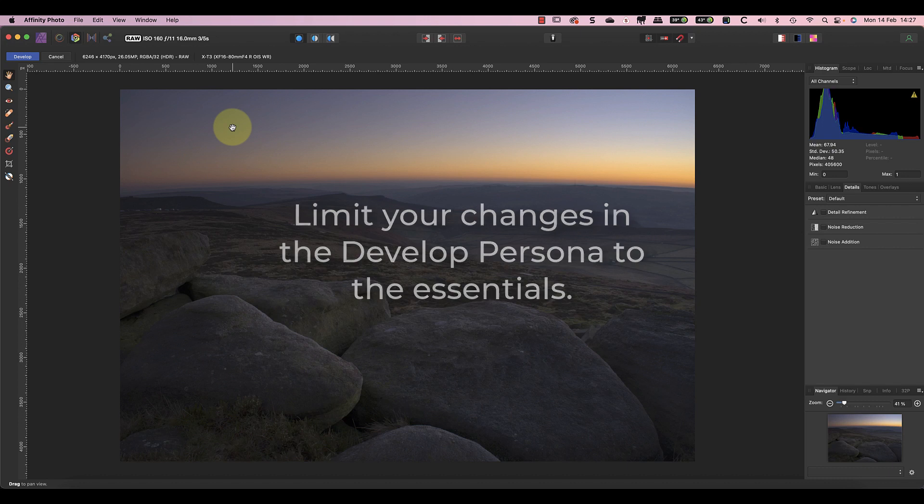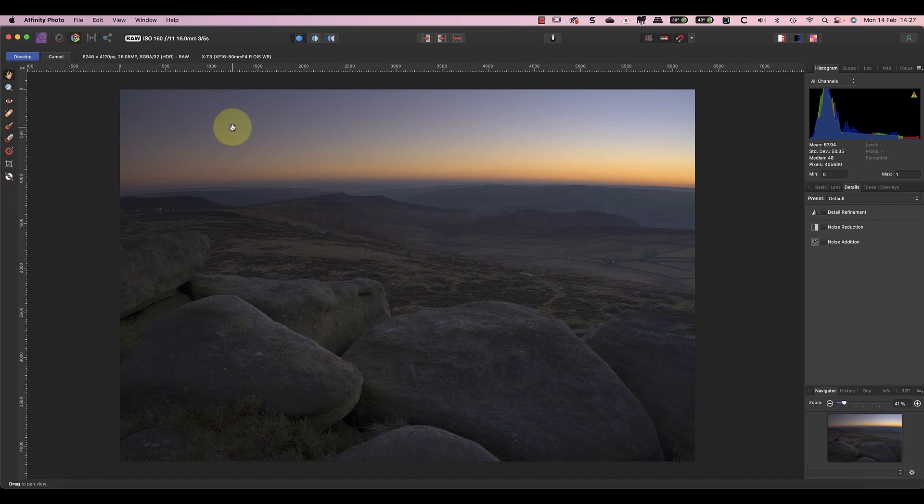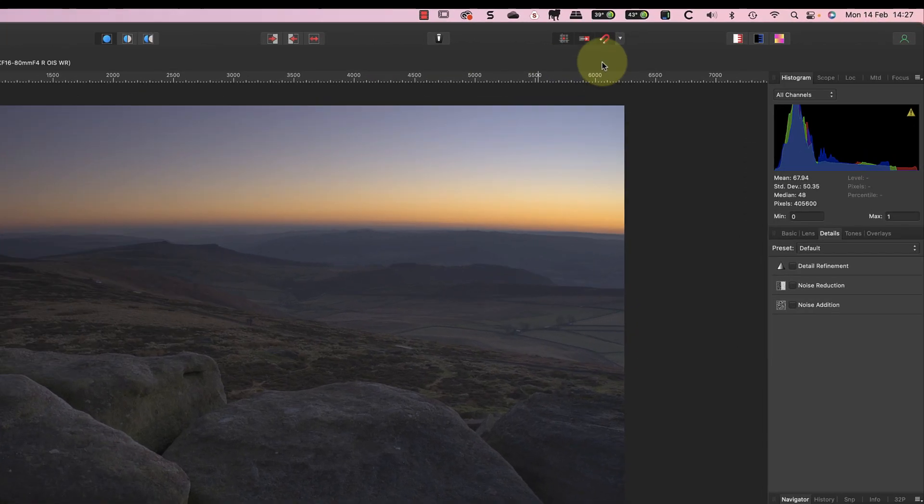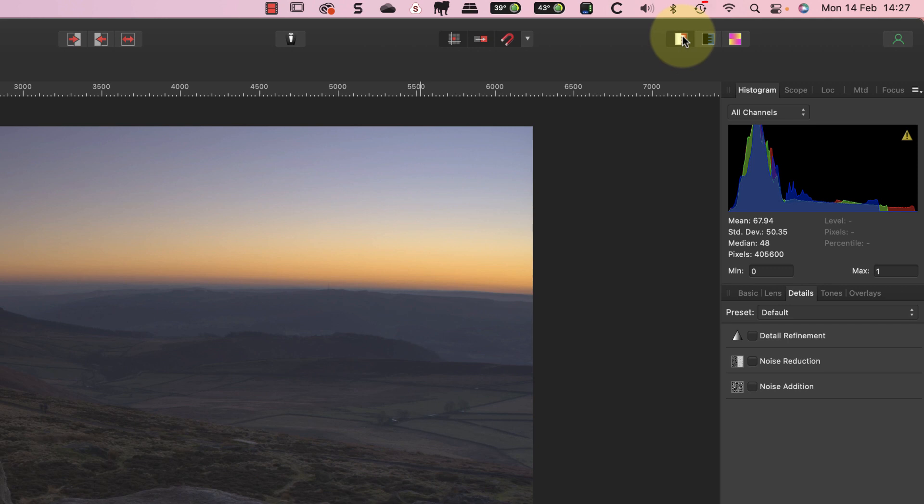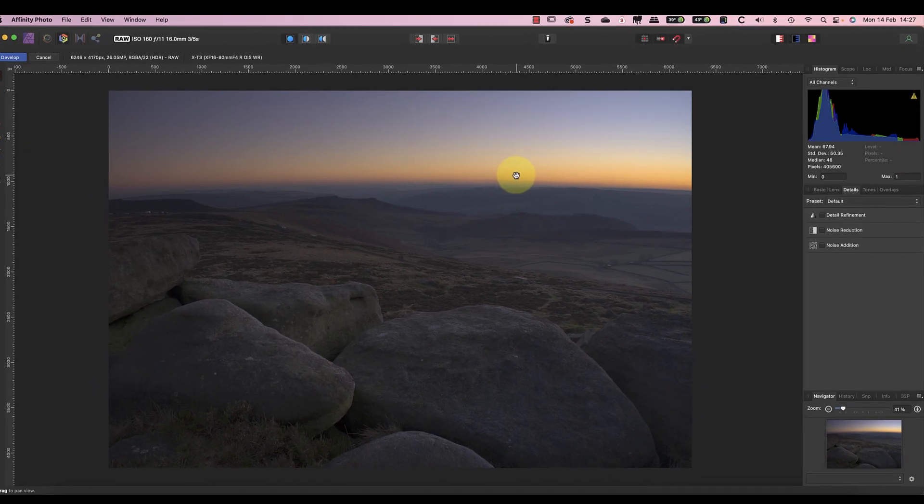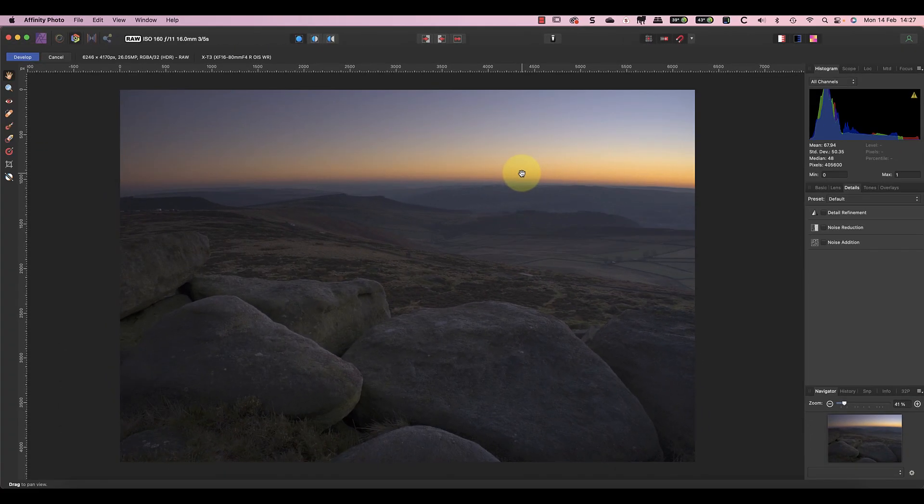Because of this, I want to limit my adjustments to the essentials in the Develop Persona. My aim is to create the best quality starting image that I can. I'll then apply the rest of my adjustments in the Photo Persona using non-destructive editing techniques. What I don't want to do is try to produce a finished image in the Develop Persona. To help me maintain the image quality, I'll turn on the clipping warning indicators in the toolbar. Then if any of my adjustments cause clipping, I'll see the areas highlighted on the image.